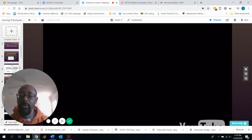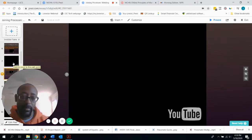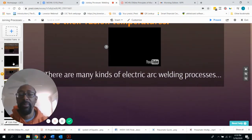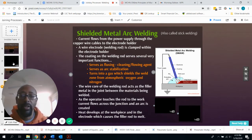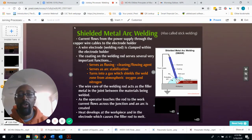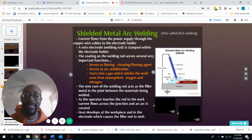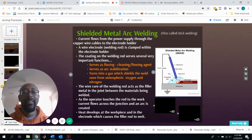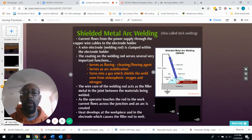The first arc welding process is Shielded Metal Arc Welding, or SMAW — normally called stick welding — because you use a consumable electrode that looks like a stick. This electrode is actually used up in the process, serving as the filler material. Current flows from the power supply through the cable to the electrode holder, where the stick electrode is clamped.